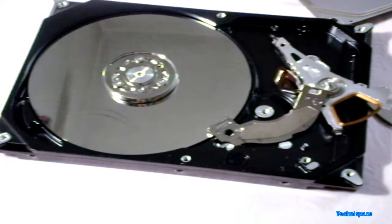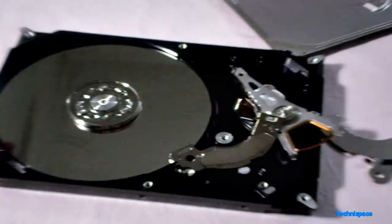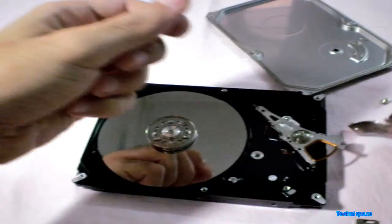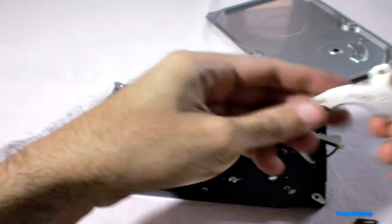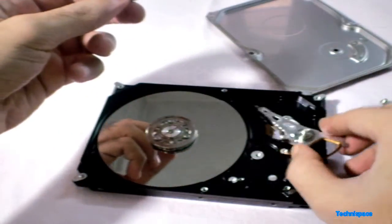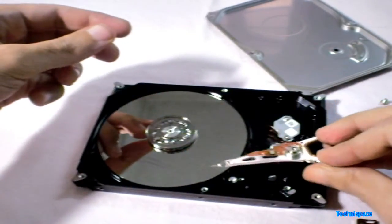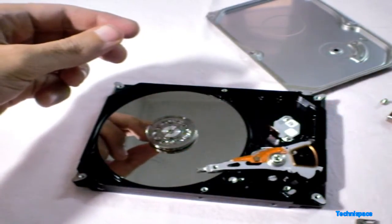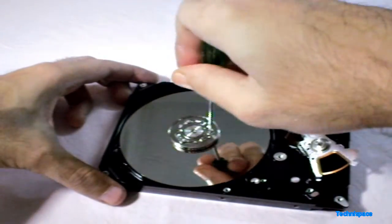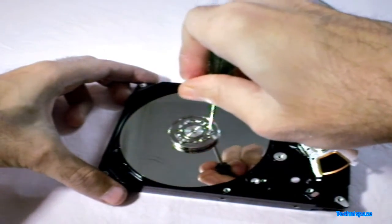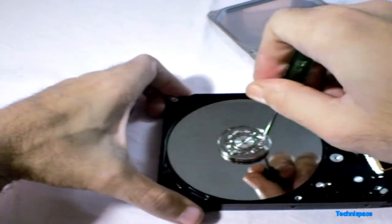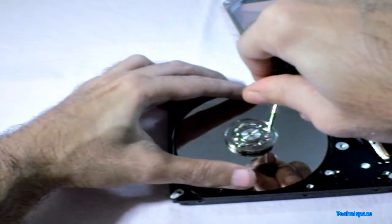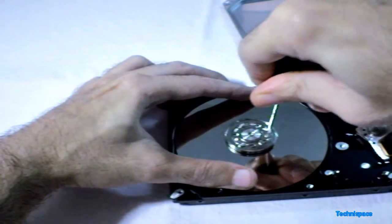After removing this actuator part this is what I have got now. Here I can see this actuator arm which is connected to the ribbon cable and that is connected to the logic board. You can separate this platter from the spindle by opening the screws from there.